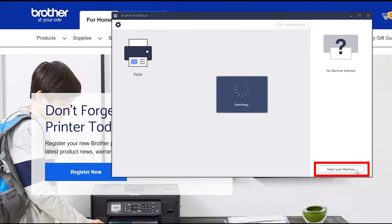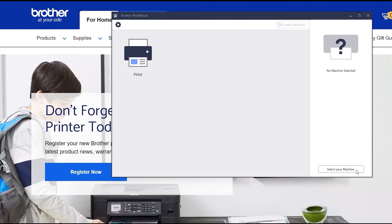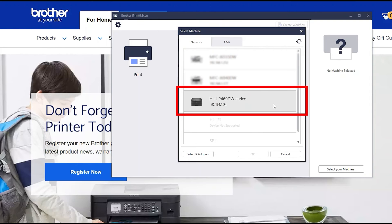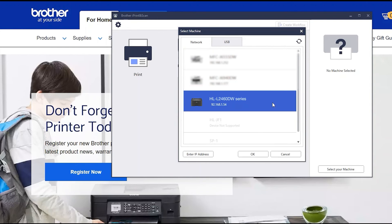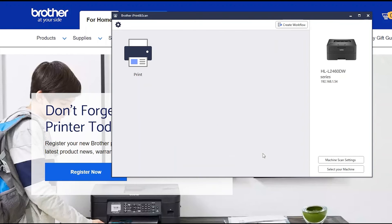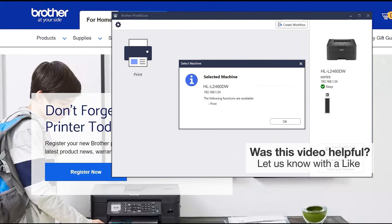Click Select your machine. Verify the connection is set to network. Select your model. Then click OK. Click OK again.